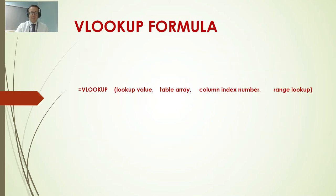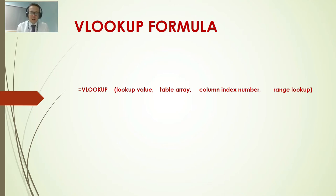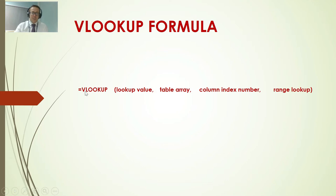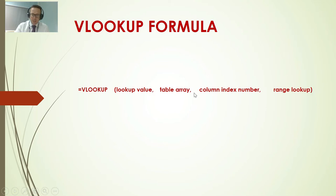So the formula is this: VLOOKUP, lookup value, table array, column index number, range lookup. Remember to write the VLOOKUP in capitals, remember to put brackets for the formula here and commas between each value.